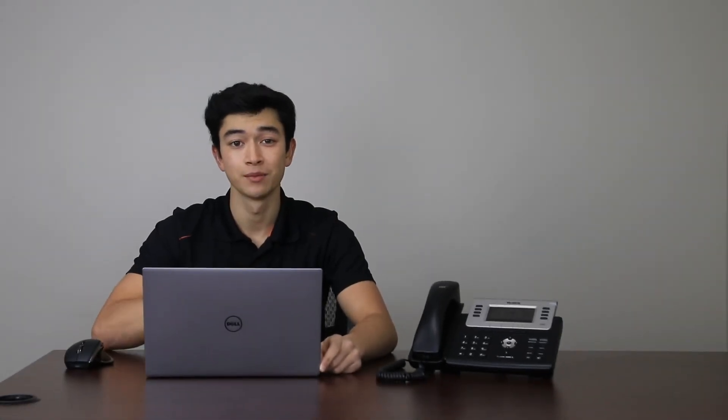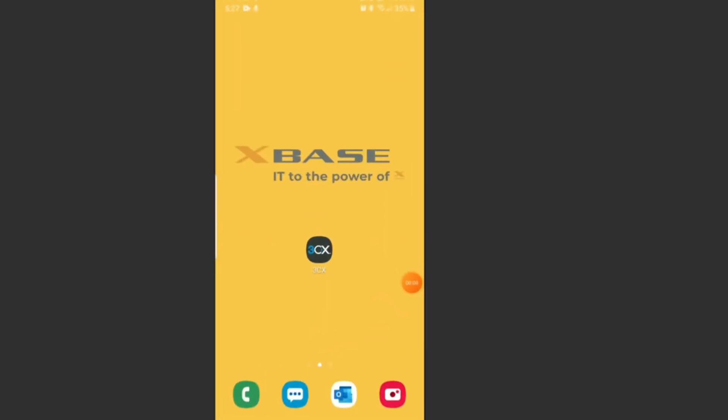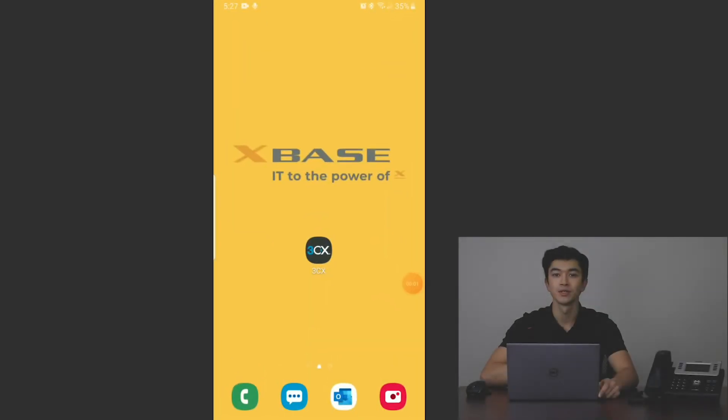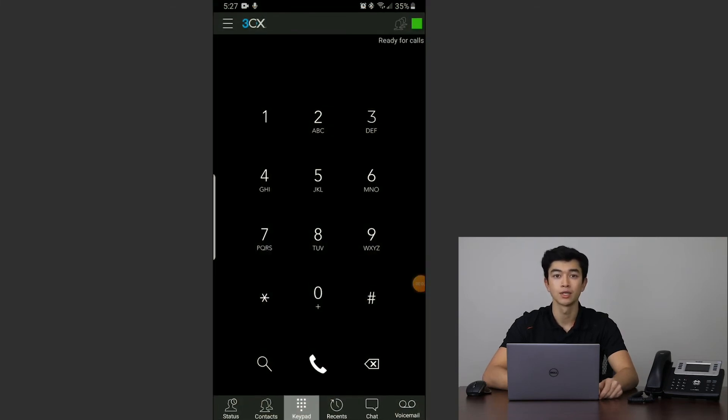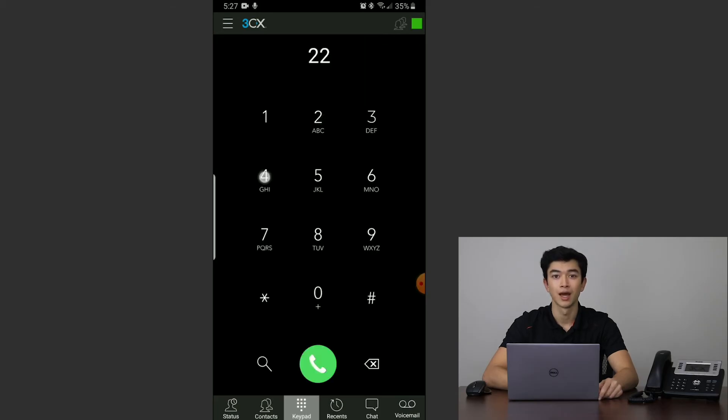Last but not least, we have the mobile application. The 3CX mobile app works similarly to the standard phone app on many smart devices. When you open the app, you'll be greeted with a dial pad. Enter the number you wish to call and press the green phone icon to dial.